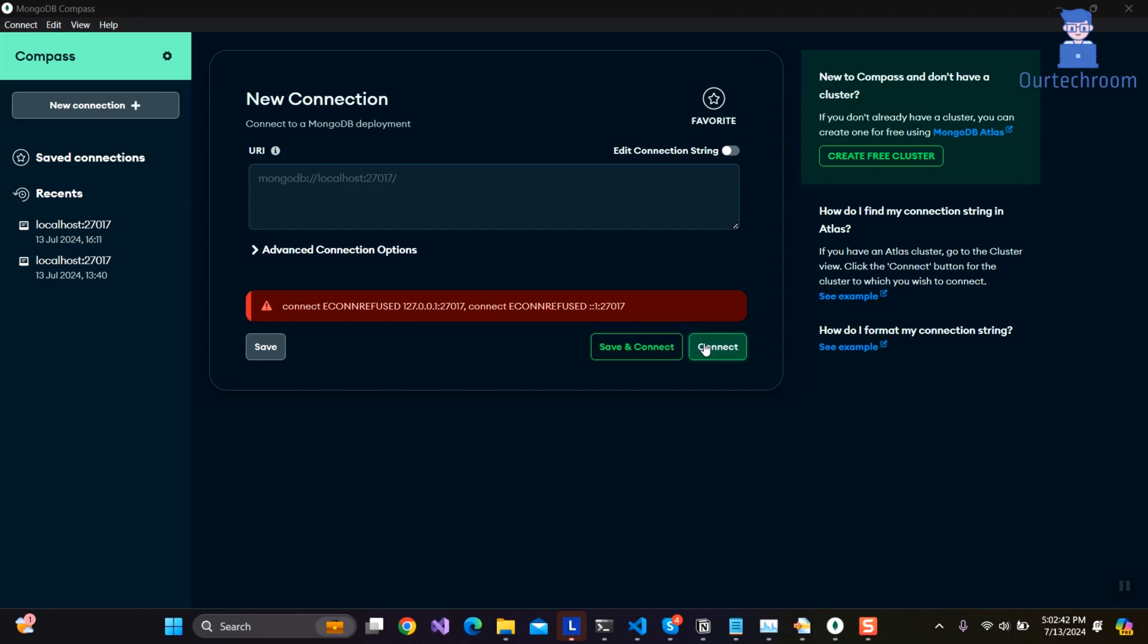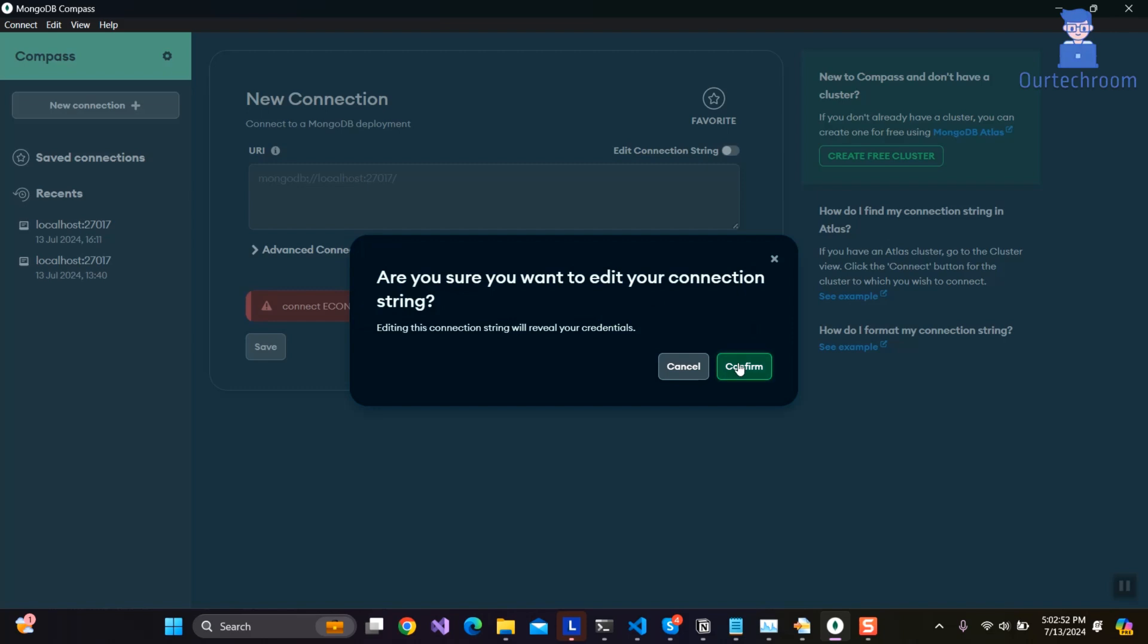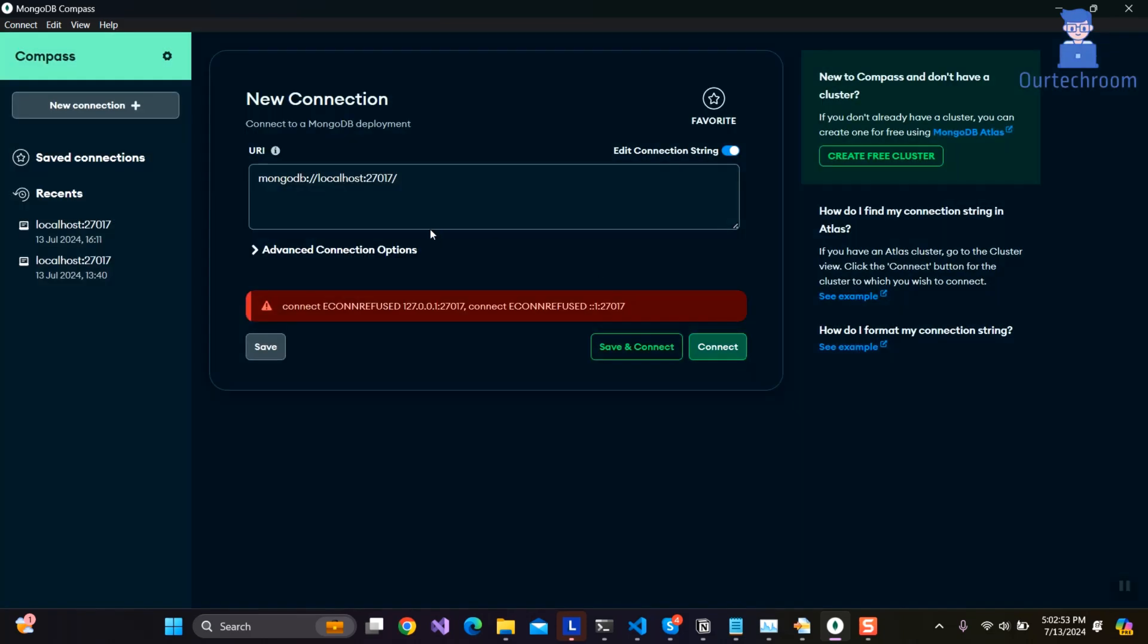When you try to connect, you get the error as mentioned earlier. Even if you edit the connection and change the localhost address, it is not working.